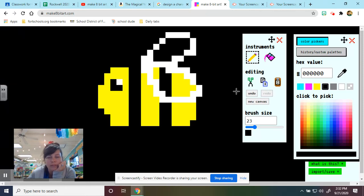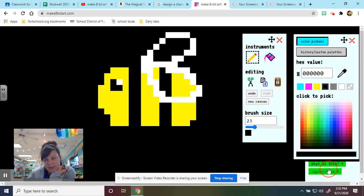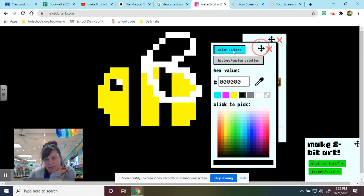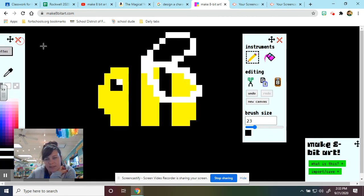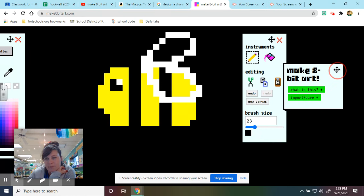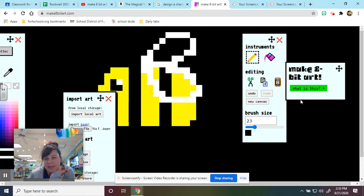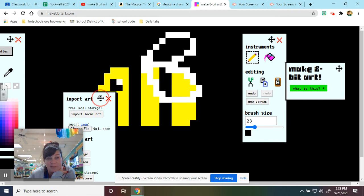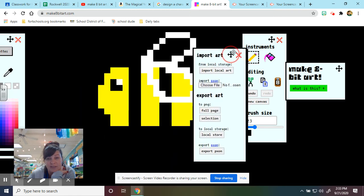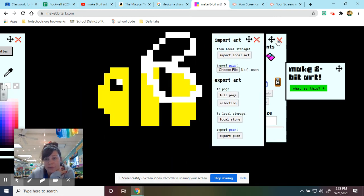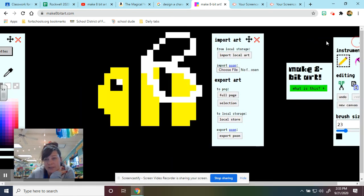When you're done, you can save it by going back to that box I told you about. Let's move this so we can see it. There it is. Make 8-bit art. You want to hit this import save. And it brings up another little window for you to look at.